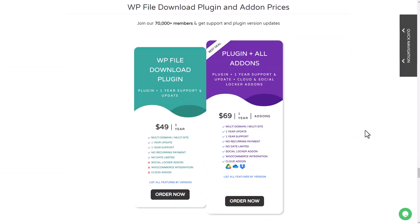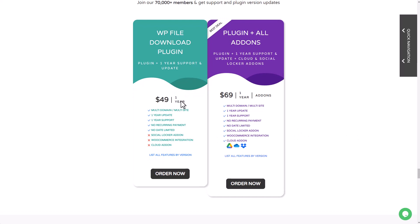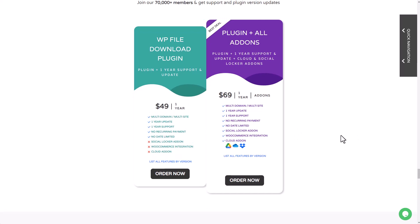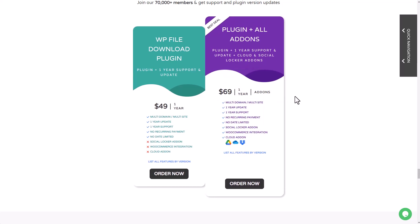The plugin is available for $49, which includes all the features I mentioned in this video. But if you want to use the cloud connectors add-on for example, like Google Drive, you'll need to upgrade to the $69 option.